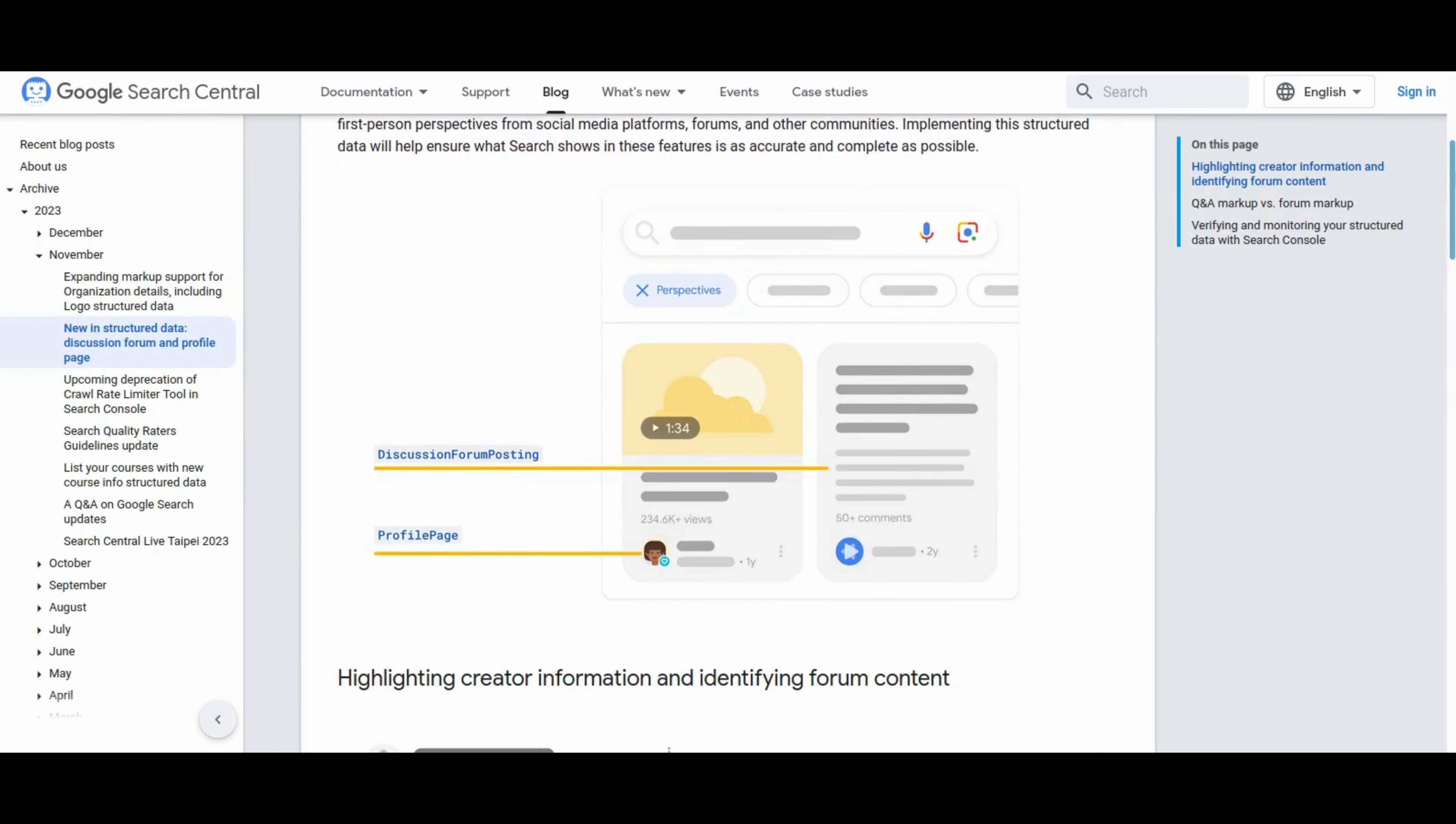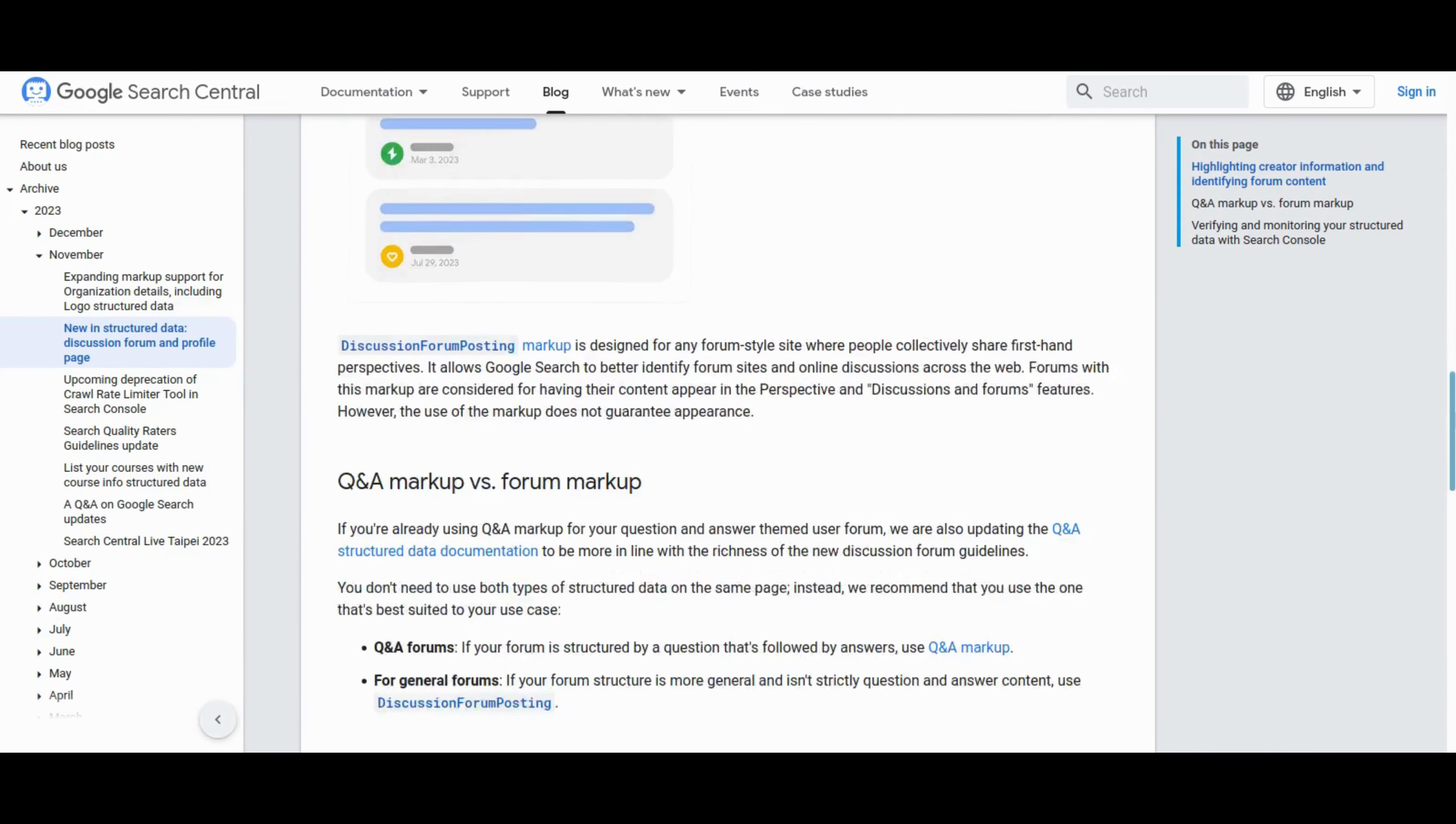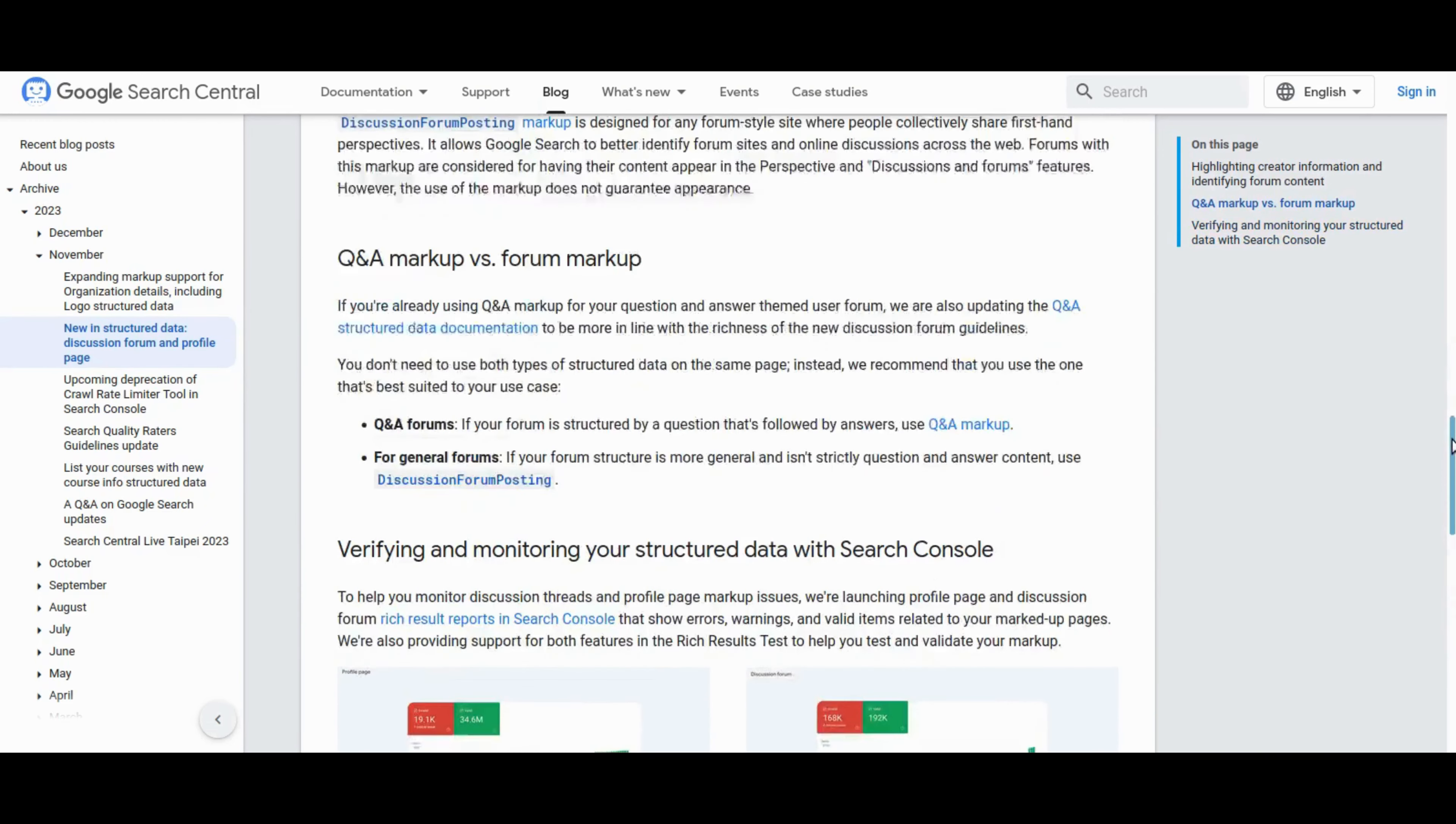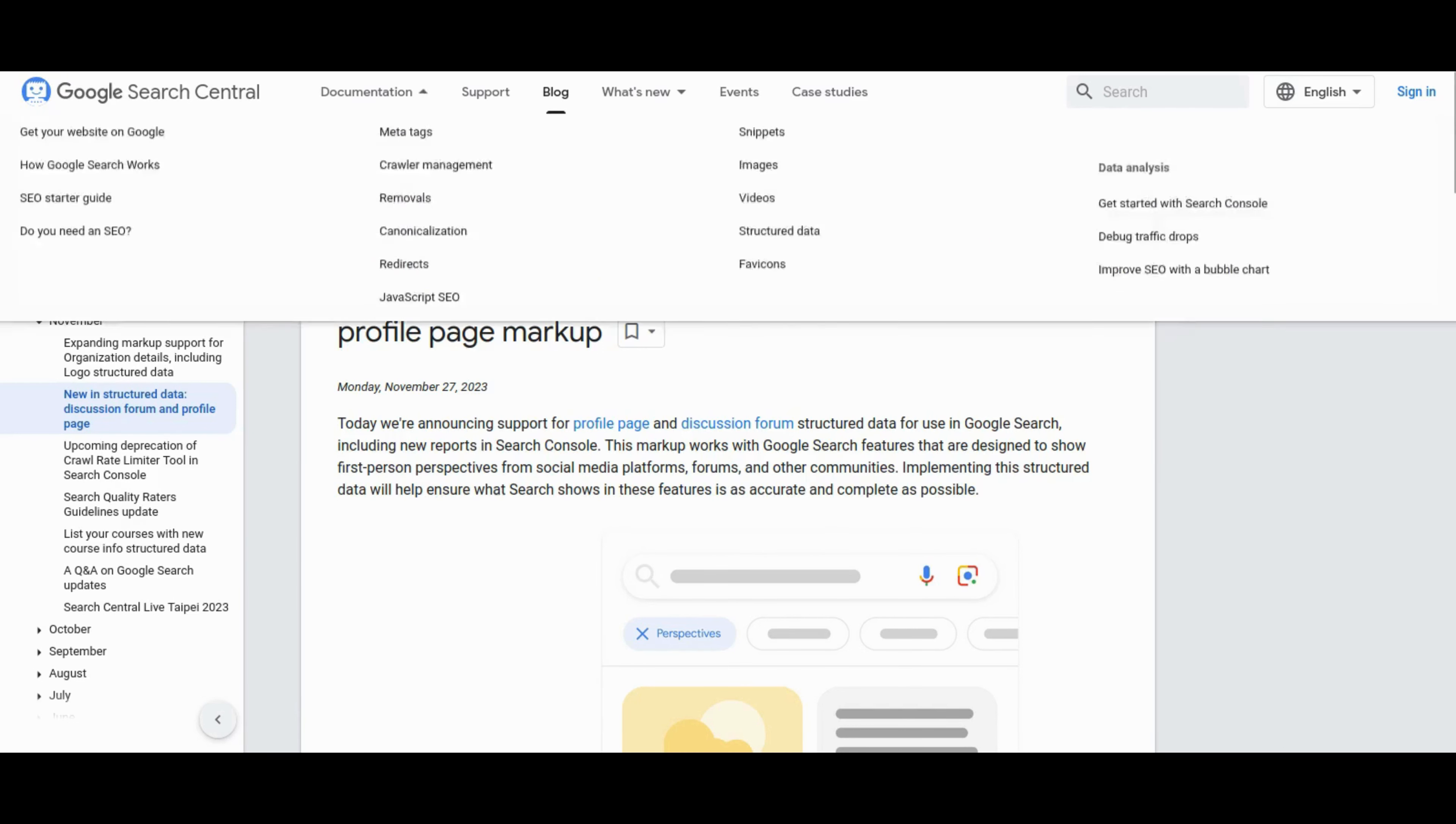Google Search Central introduces support for profile page and discussion forums structured data, enhancing Google Search features for social media perspectives and online communities. The markup, including profile page and discussion forum posting, enables better identification of creators and forum-style content. The update comes with new reports in Search Console, offering insights and validation for marked-up pages. This blog post emphasizes choosing the most suitable markup for different use cases and encourages user feedback for further improvements.